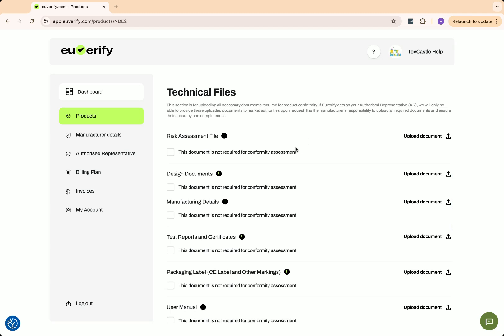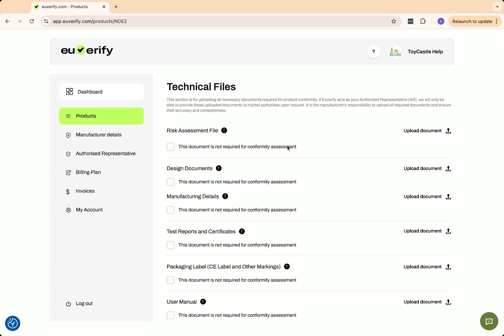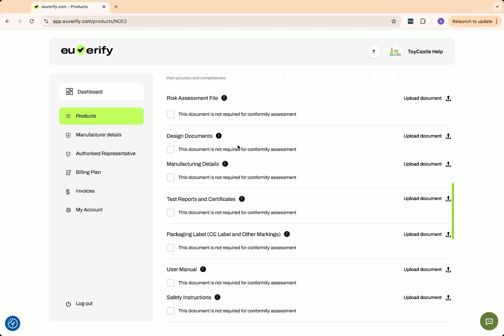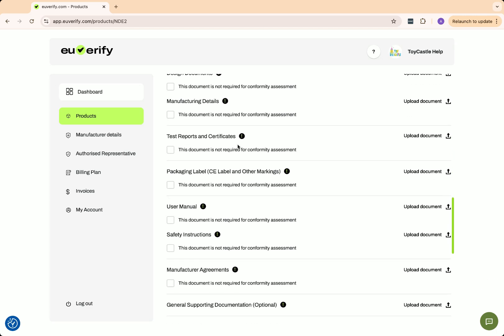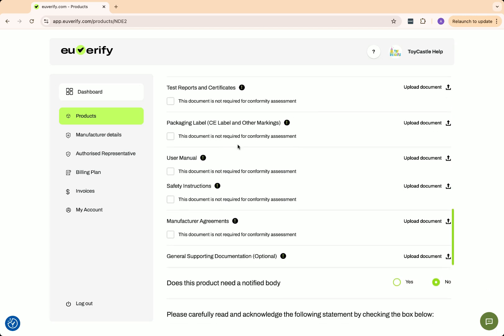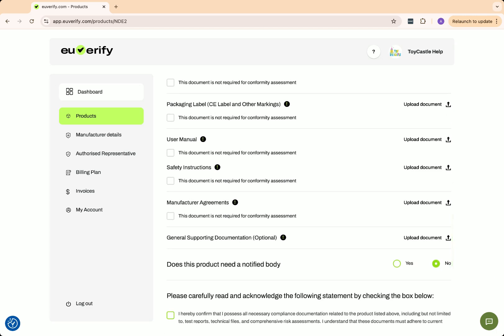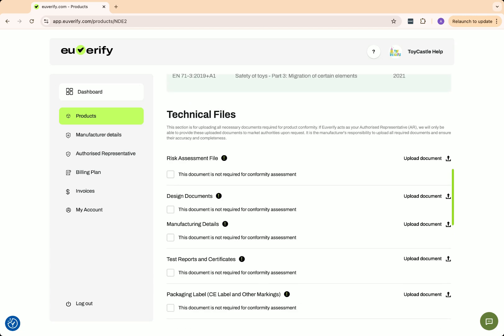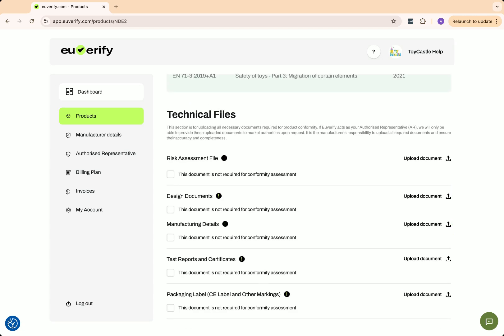Importers and distributors must ensure the manufacturer has these files and be able to provide them if requested. If you're a private label seller rebranding a product, you take on the manufacturer's responsibilities and must have a technical file.